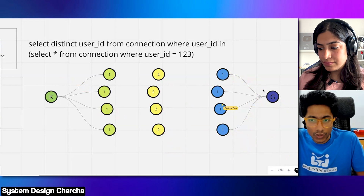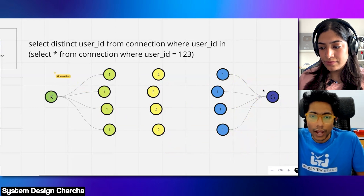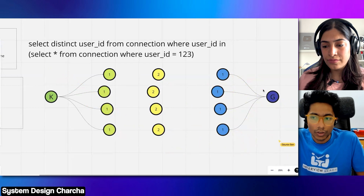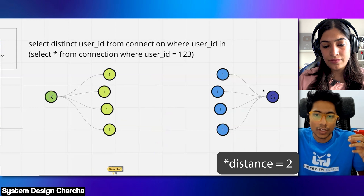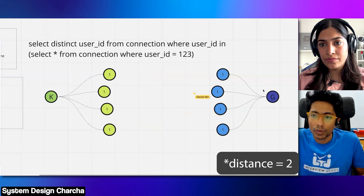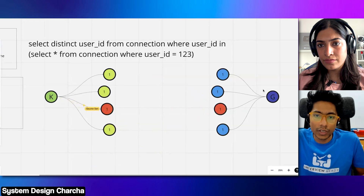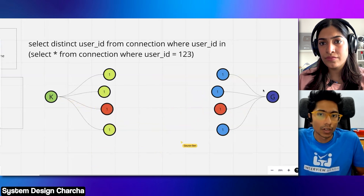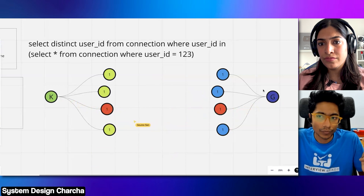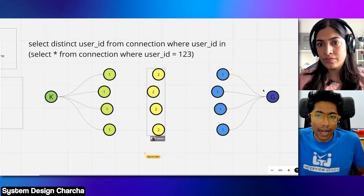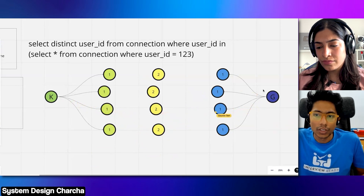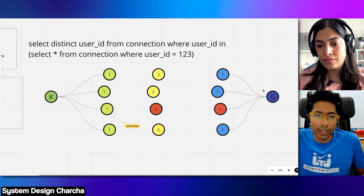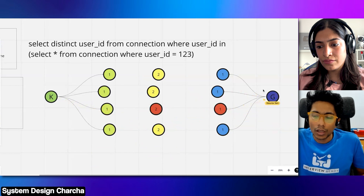From Gaurav, we find his first degree connections, and then we check: is there a match between Kirti's connections and Gaurav's connections? If there is, then Kirti and Gaurav are at a distance of two — because Kirti is distance one from that person and Gaurav is distance one from that person, so one plus one equals two degrees. But if that is not the case, then you find the second degree connections of Kirti and check for a match. If there is, then the distance between them is two plus one, which is three.